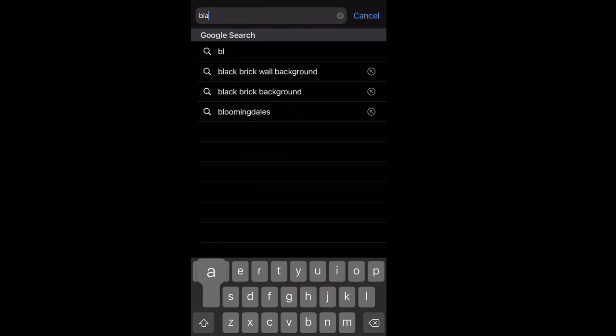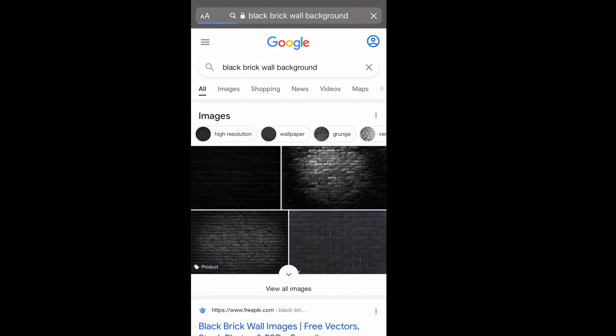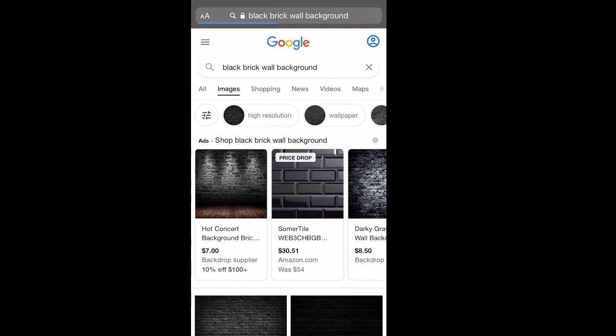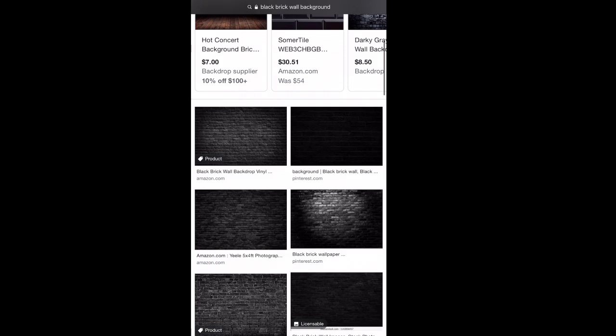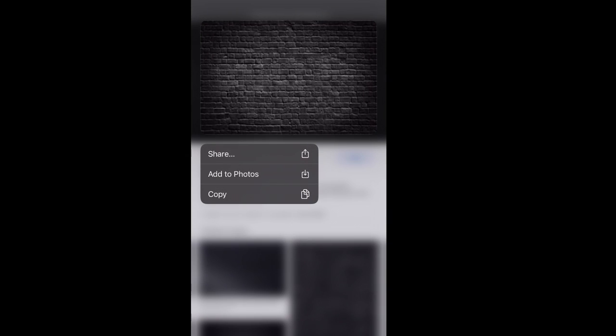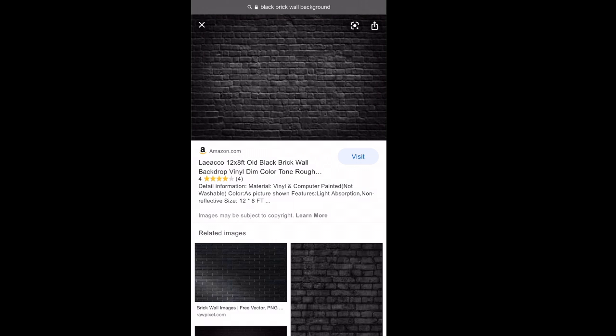Let's do a black brick wall background and then you choose any of your liking. You don't have to choose this background, it's all your preference. I'll choose this one, then add it to your photos.